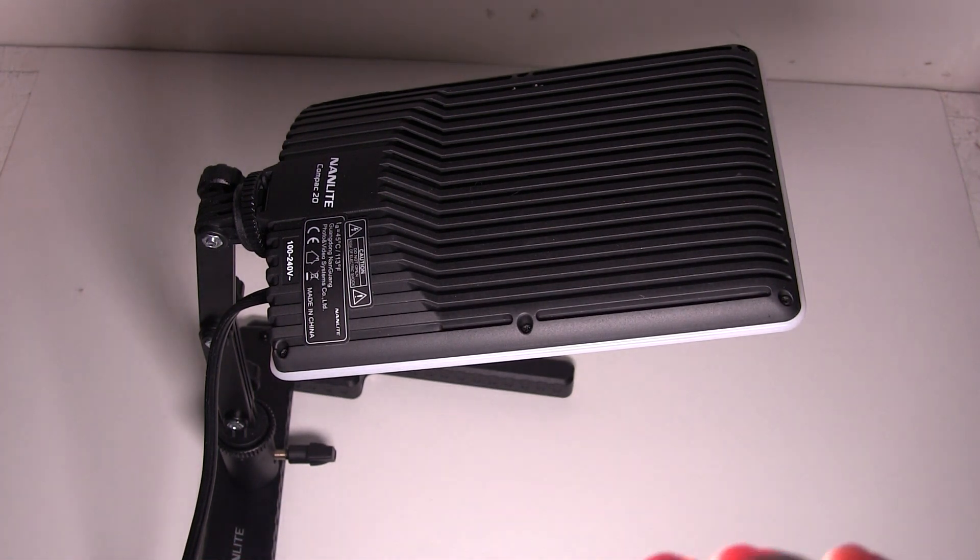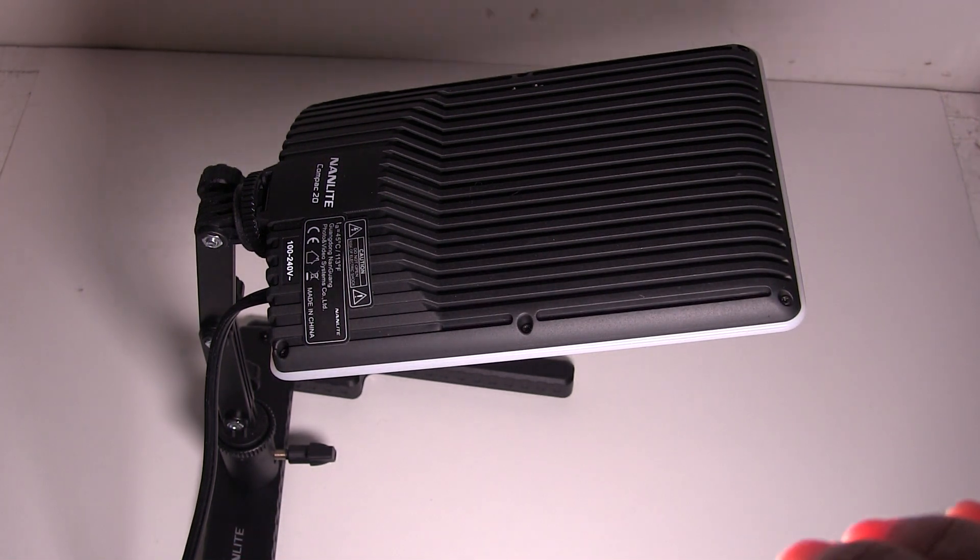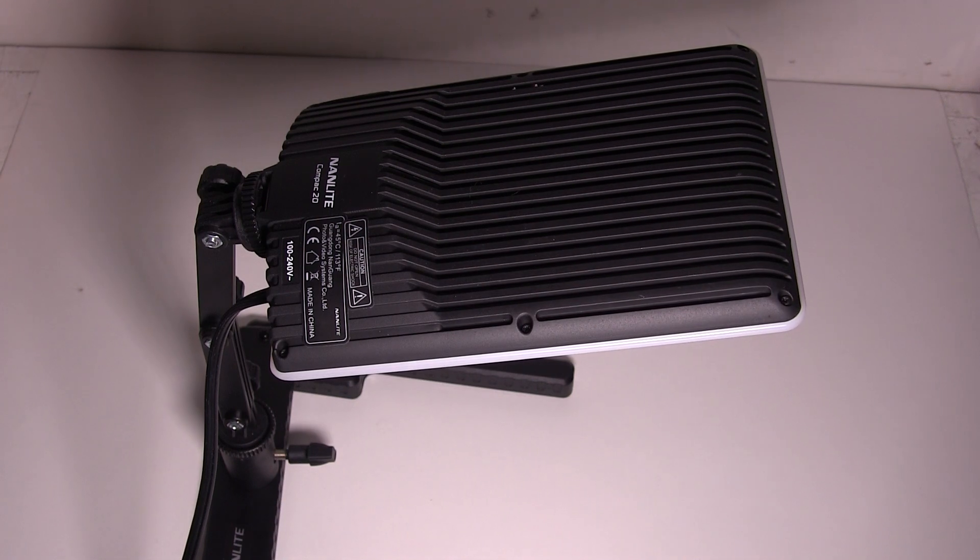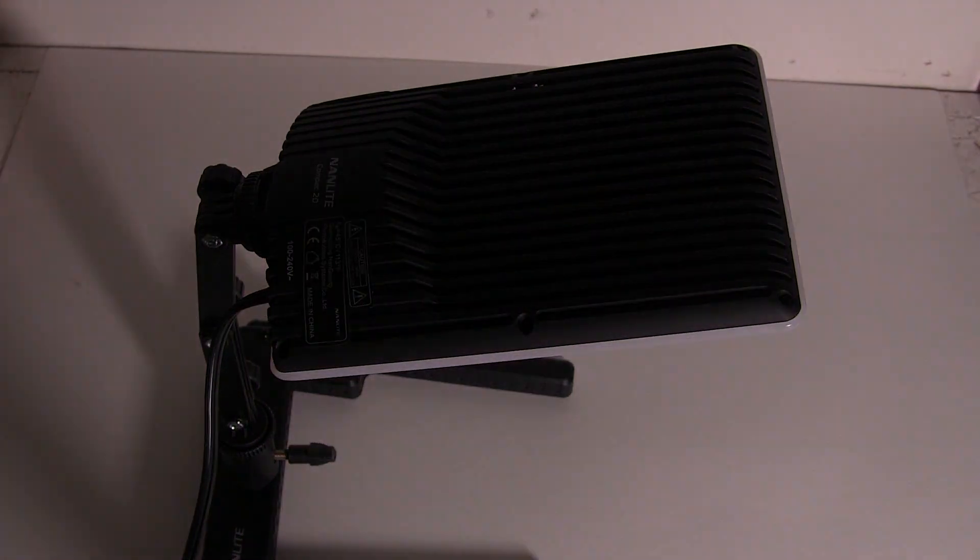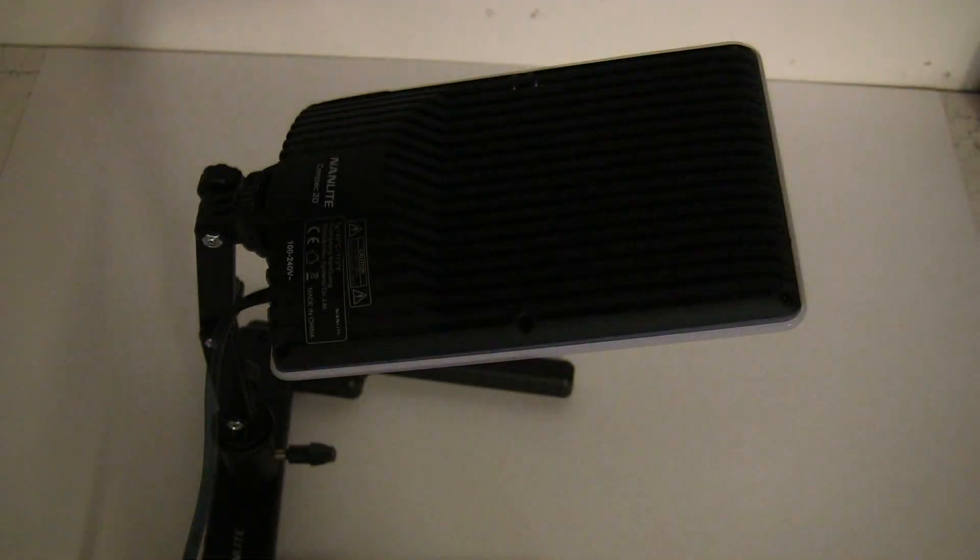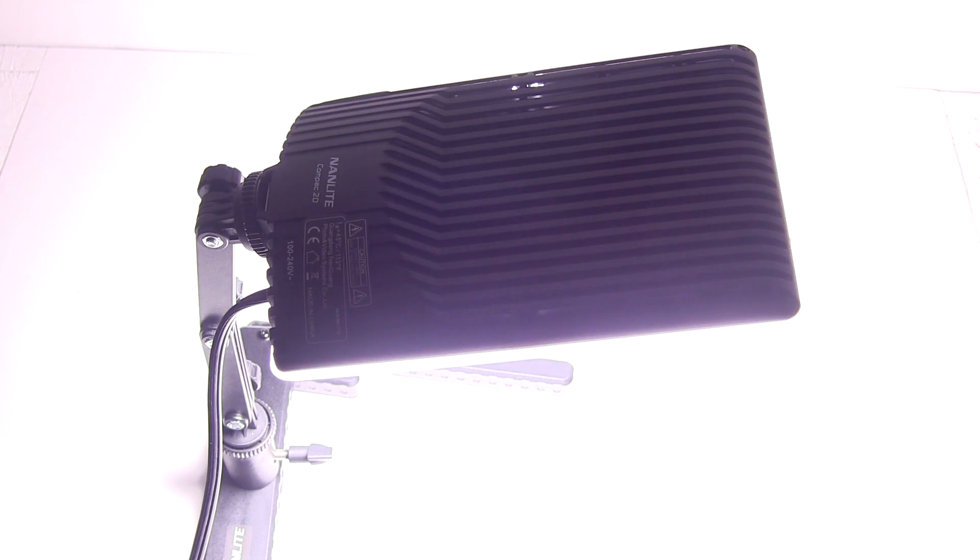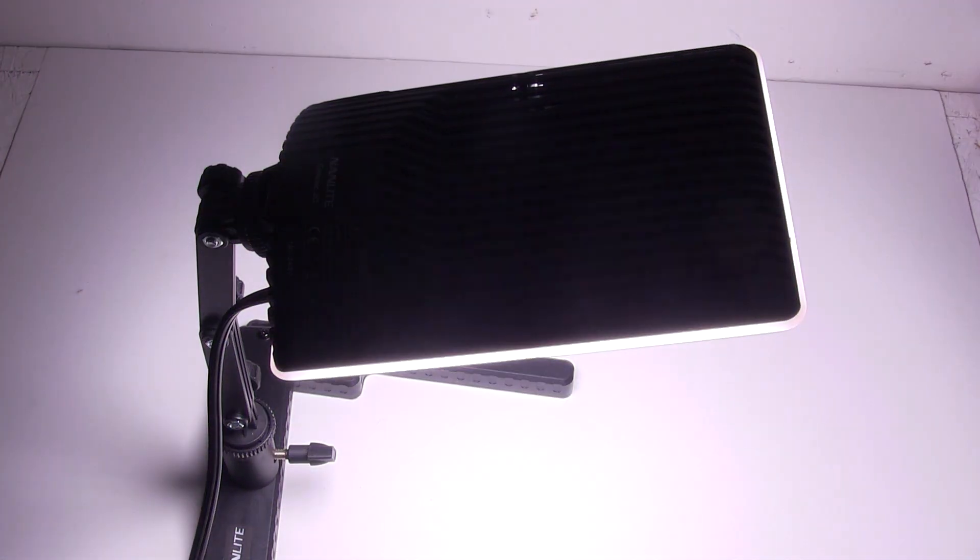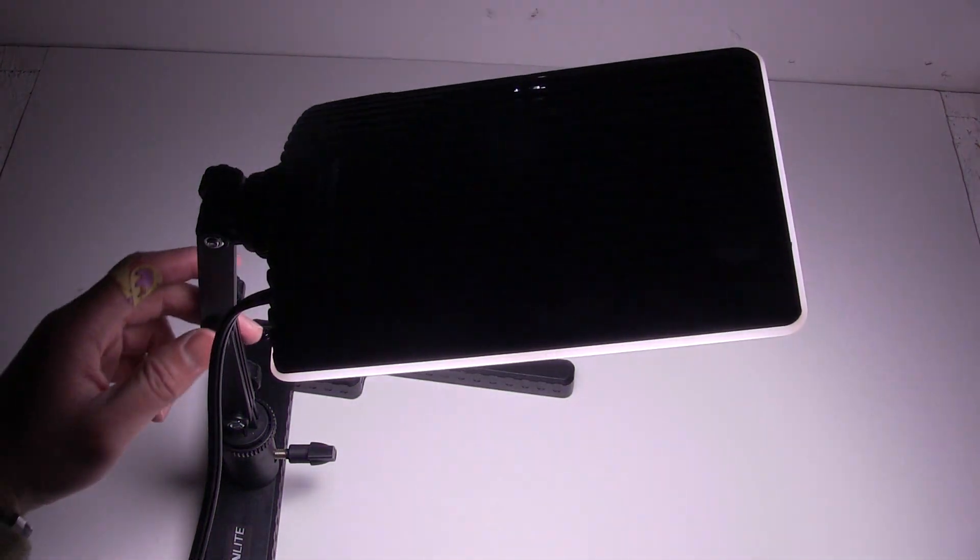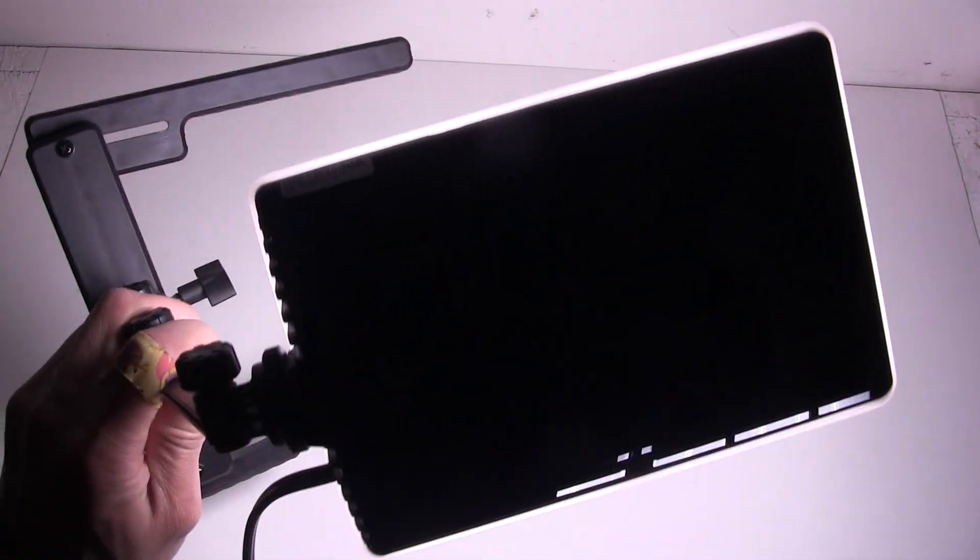I'm going to shut my room light. All right. So now the only light on is the Nanlite. And I'm going to use an app to measure the color temperature.